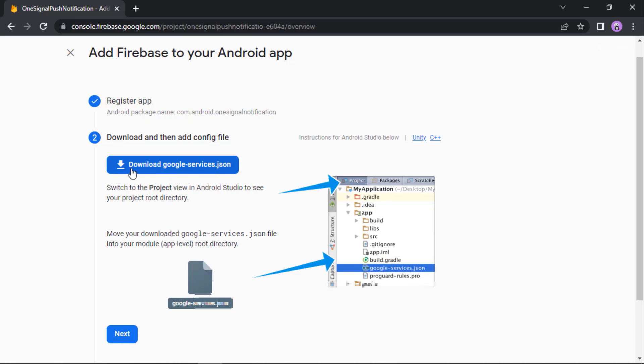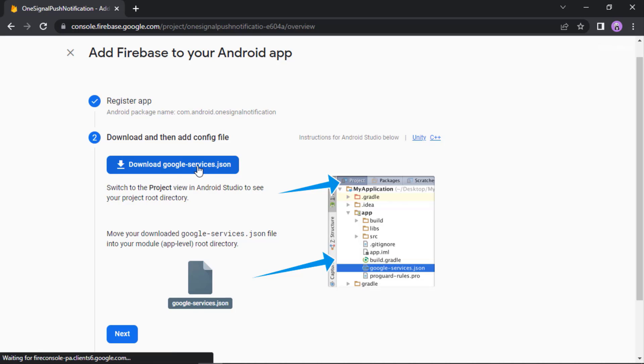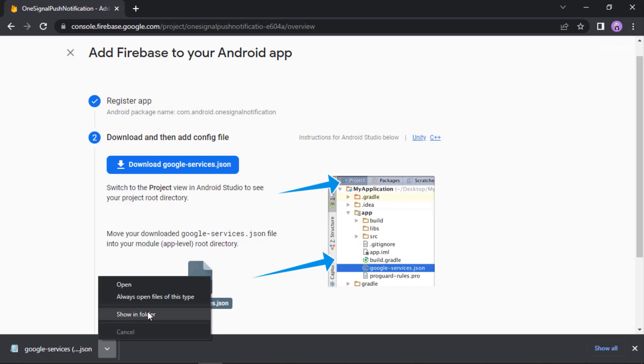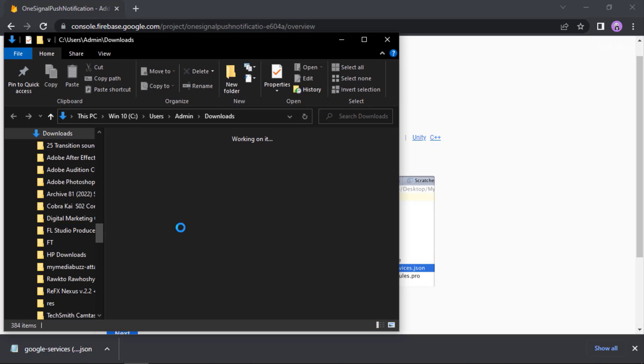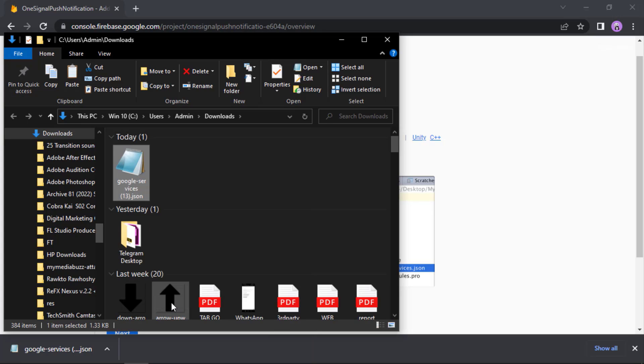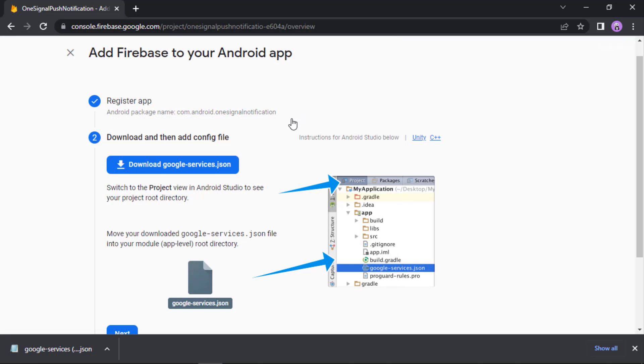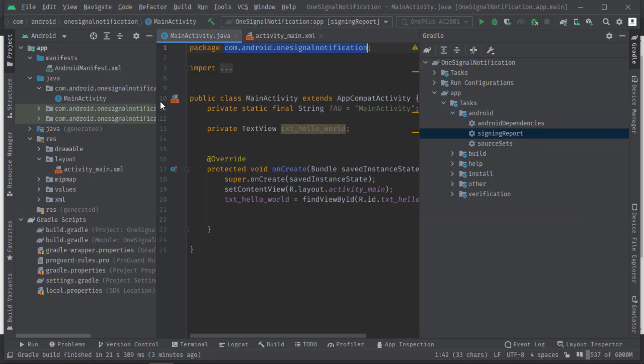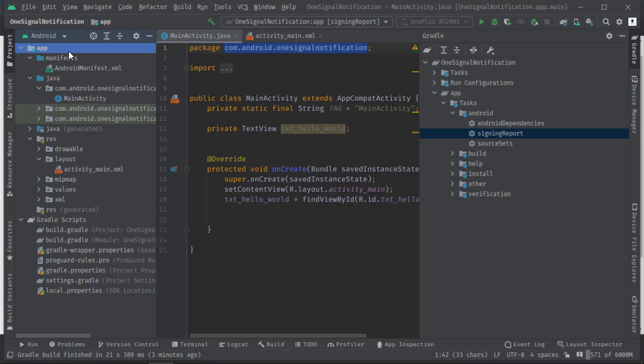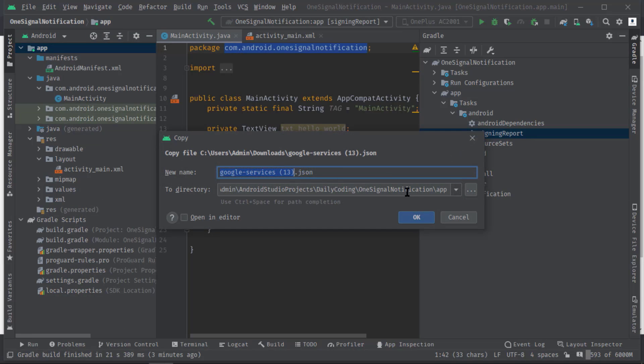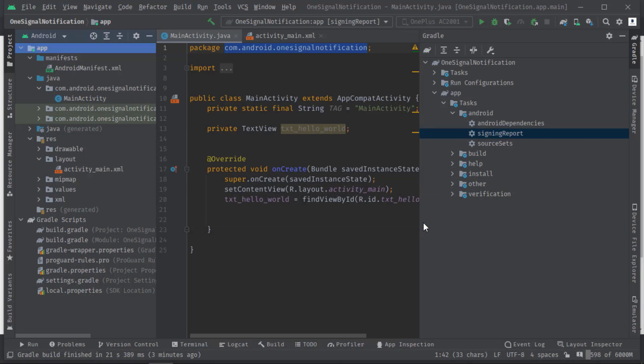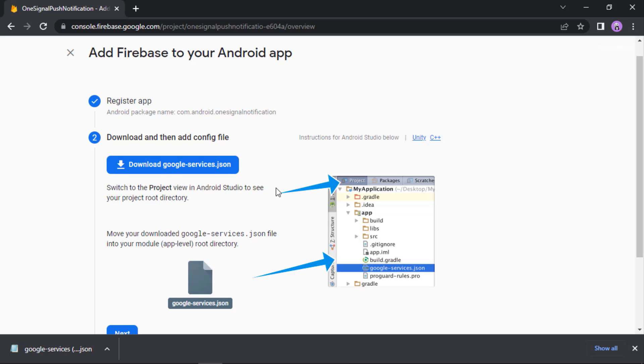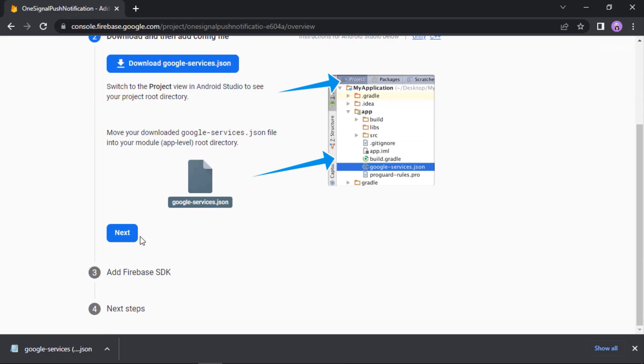Now download this google-services.json. Let's import it into the root directory of our project. Here this app directory is the root directory, so let's paste that JSON file here. Then make sure you have named it as google-services.json.